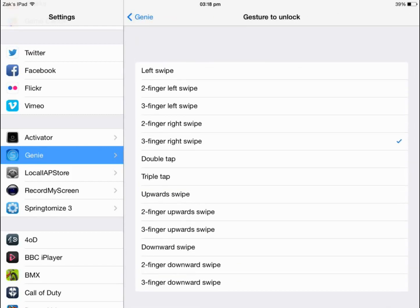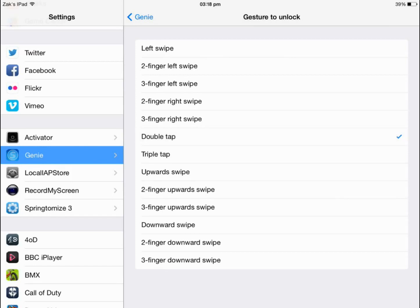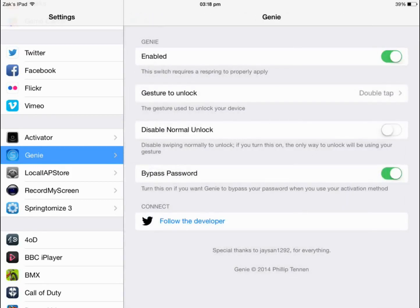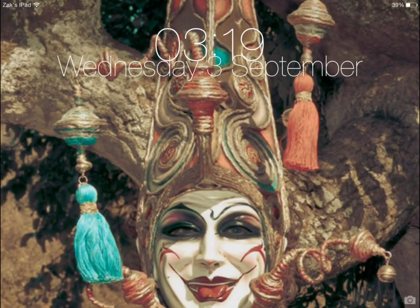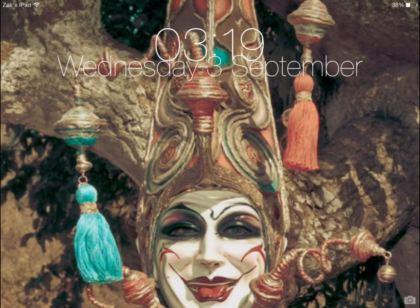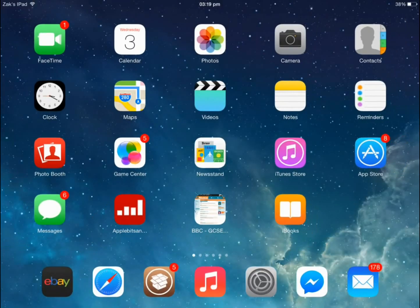And now you can choose here how to unlock your device, so I'm just going to choose double tap for this tutorial. So now that I've chosen double tap, there's no respringing or anything. I'm going to now lock my device and reopen it and I'm just going to double tap anywhere on the screen and it opens it as it would normally if you enter the password.